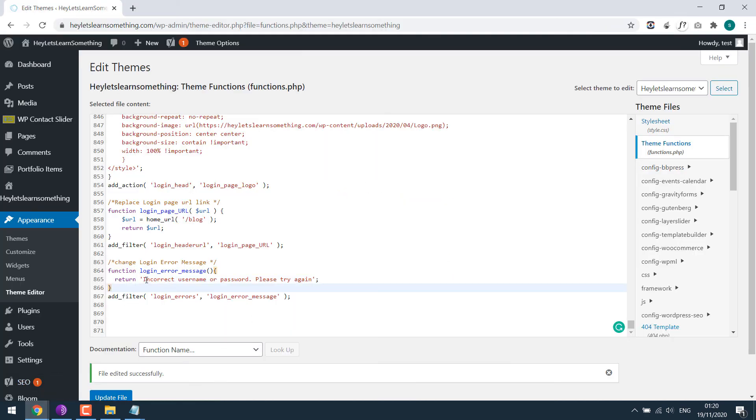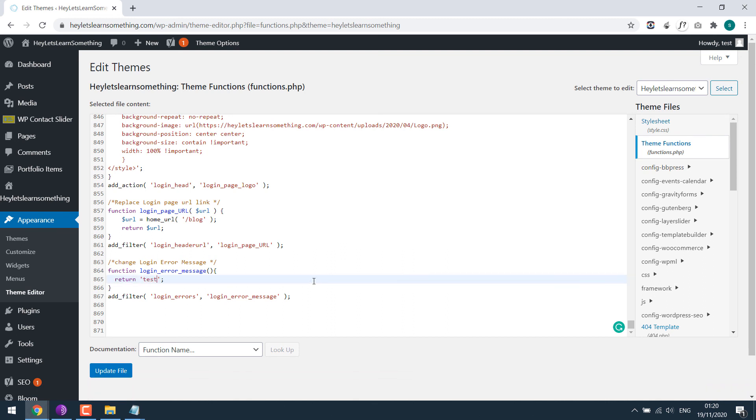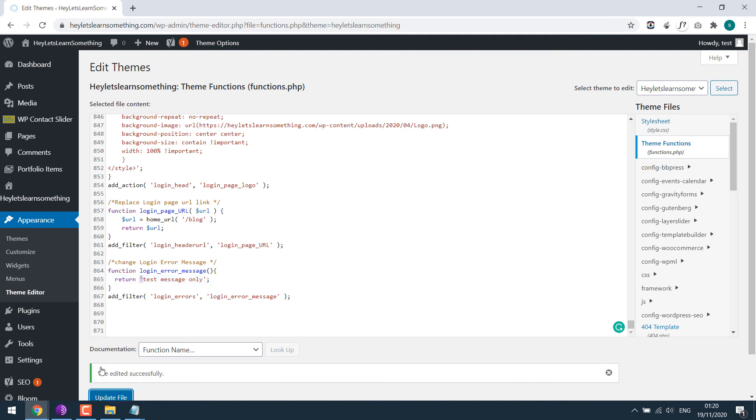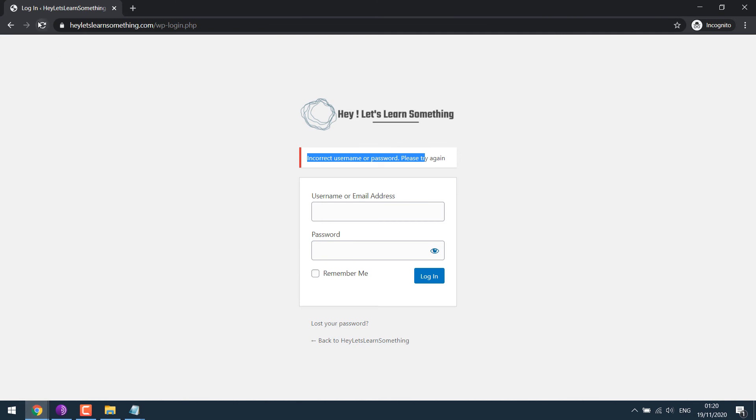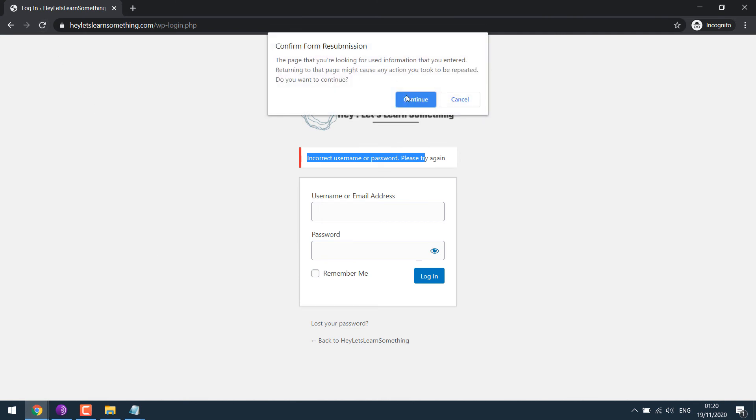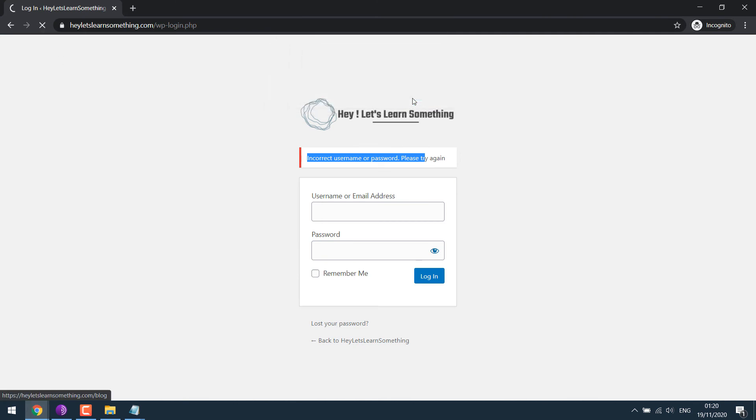For instance, if I write test message only. Please make sure the message is in between these commas. And update file. Go back here. And refresh.